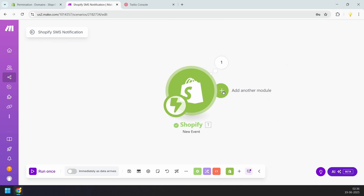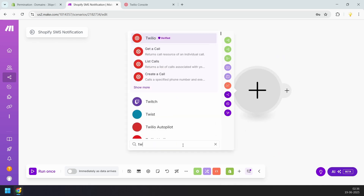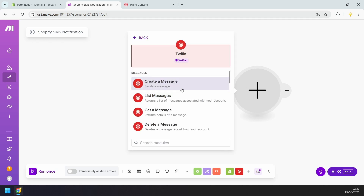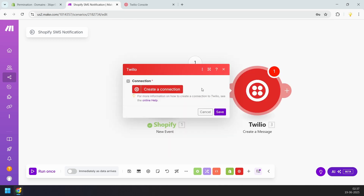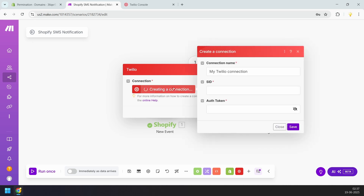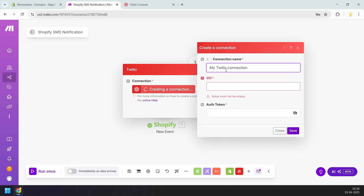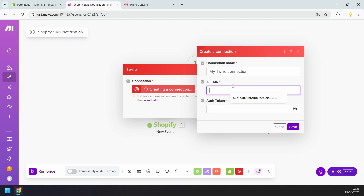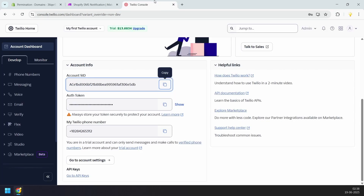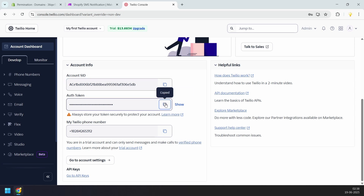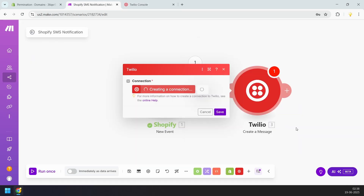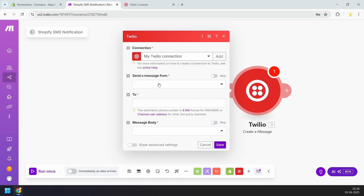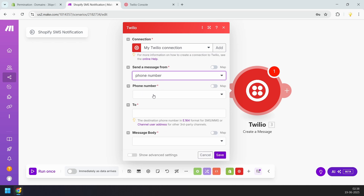I'll click the plus icon to add the next module and search for Twilio. I'll select the Create a Message module, which is used to send SMS messages. Since it's the first time, we need to create a connection with Twilio. I'll click create a connection and keep the default connection name. For the SID, I'll copy the account SID from the Twilio dashboard and paste it here. For the auth token, I'll copy it from the dashboard and paste it here, then click Save. The connection is now successful. Under Send a Message From, I'll select Phone Number, then select the Twilio phone number.